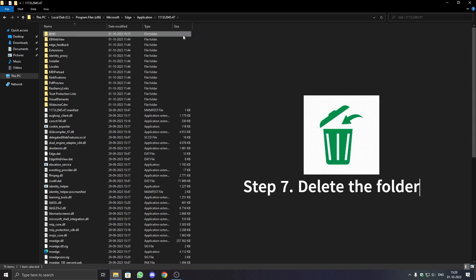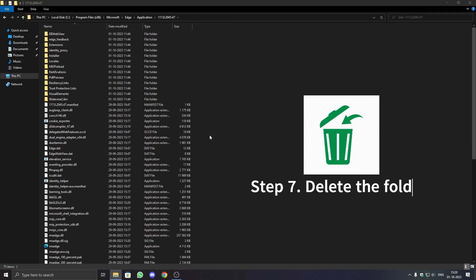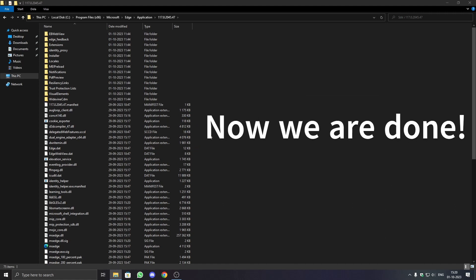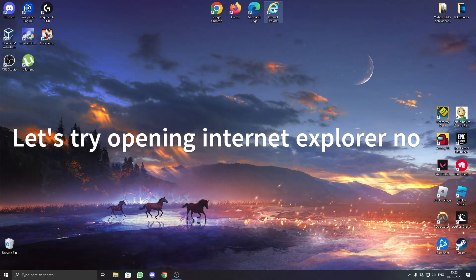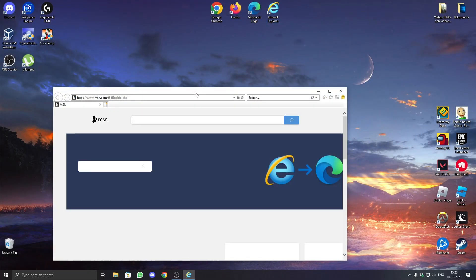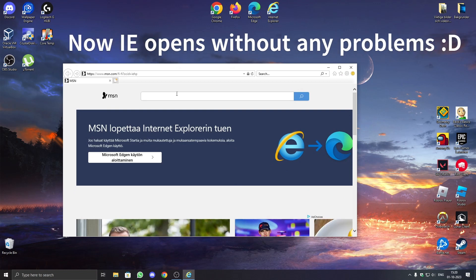Step 7: Delete the folder named BHO. Now we are done. Let's try opening Internet Explorer. Internet Explorer opens without any problems.